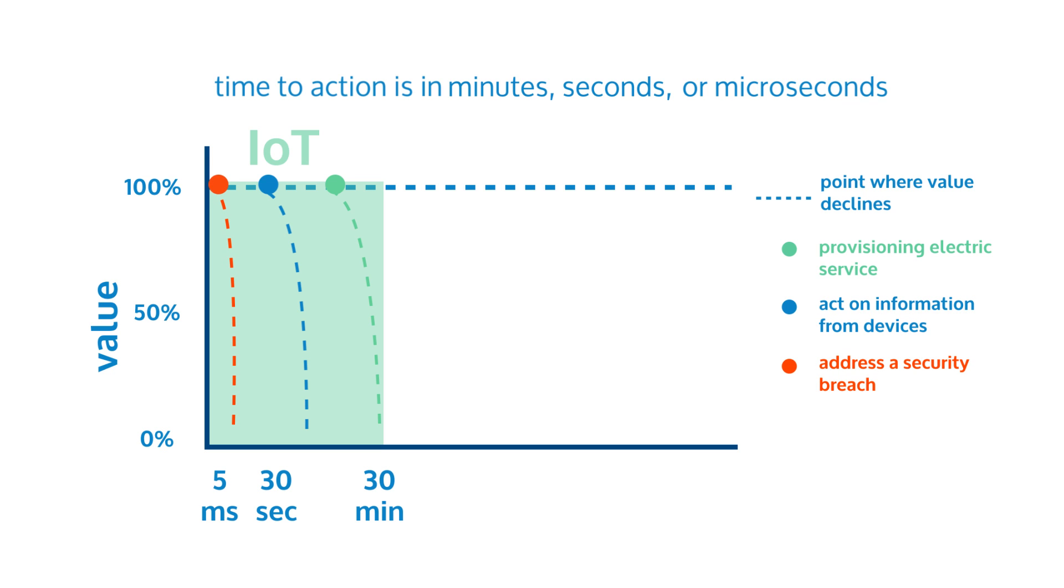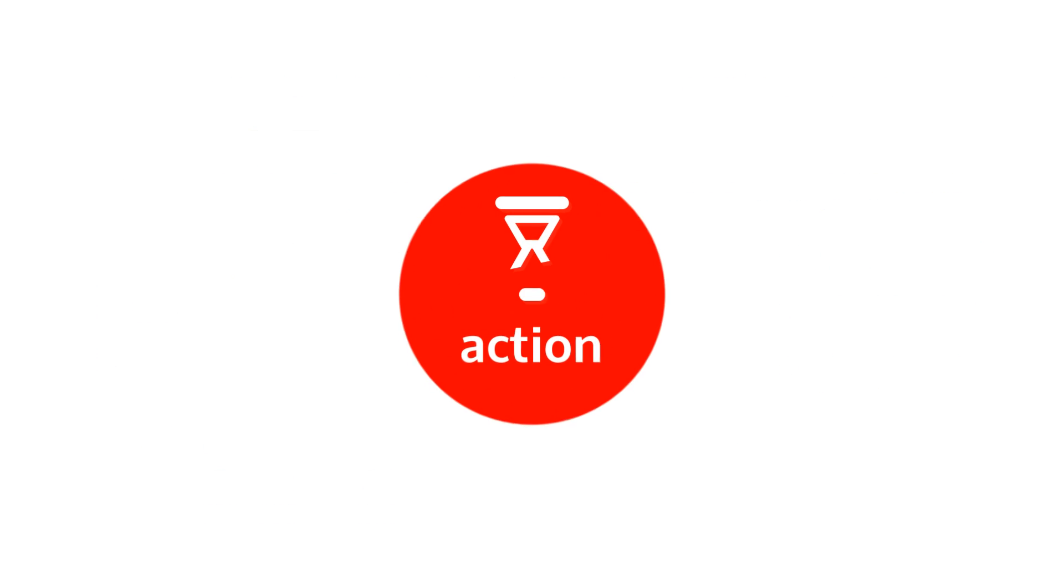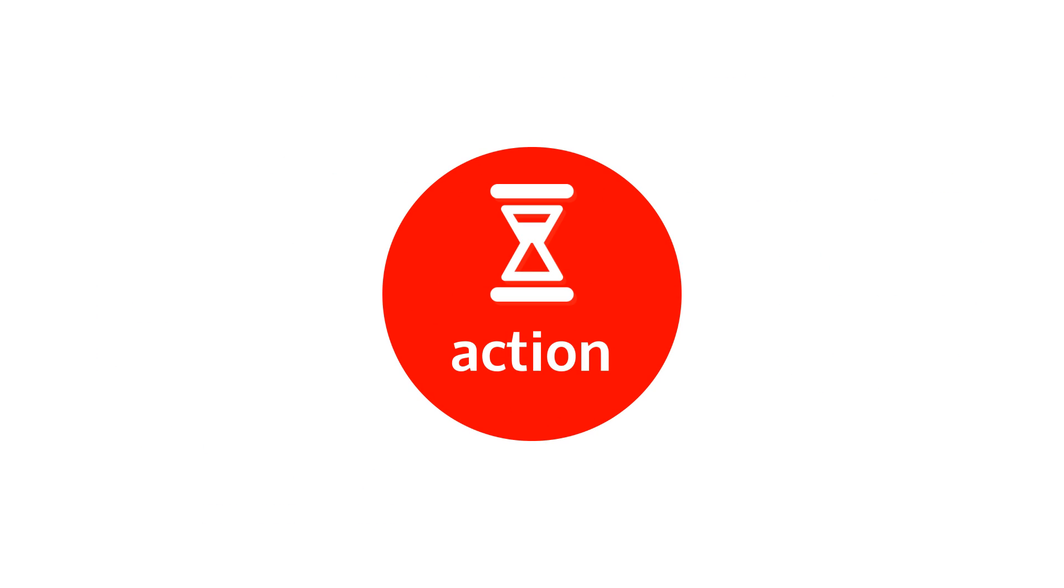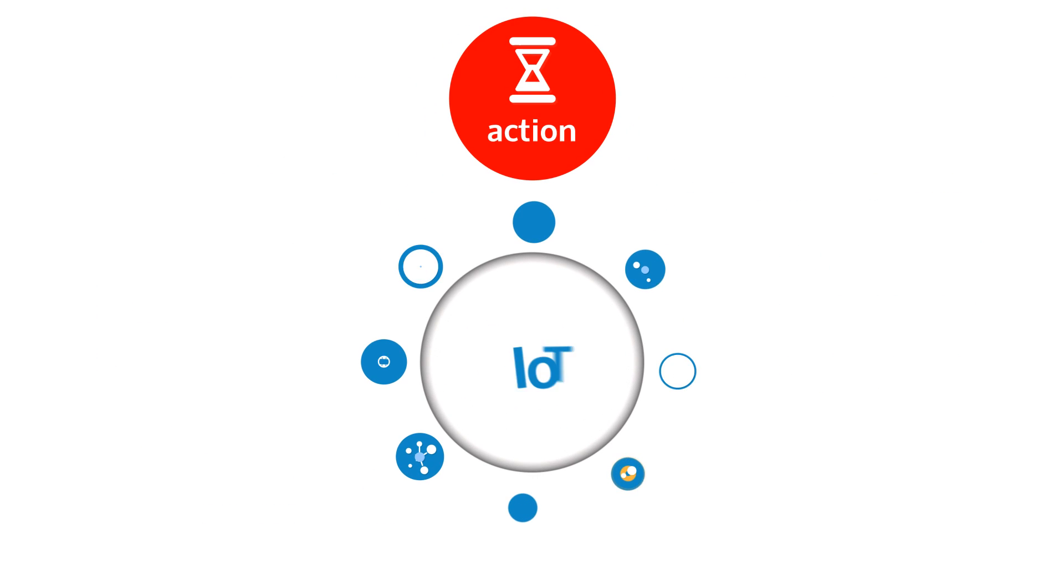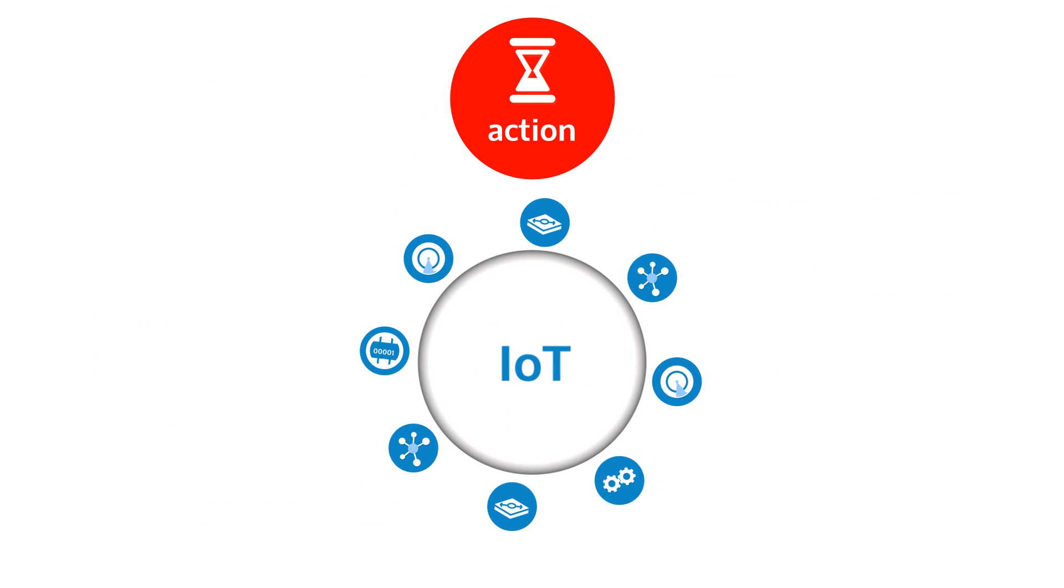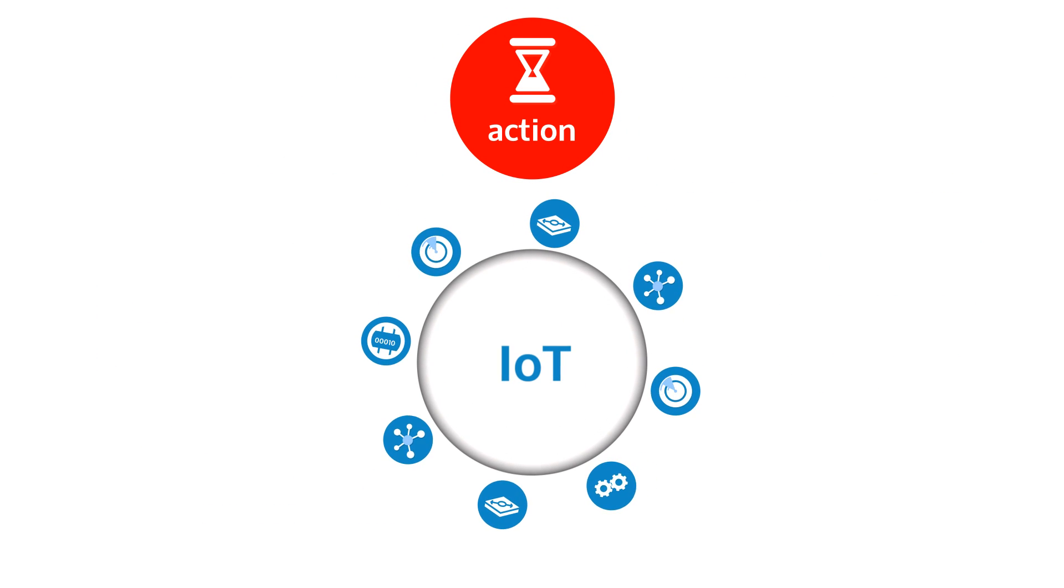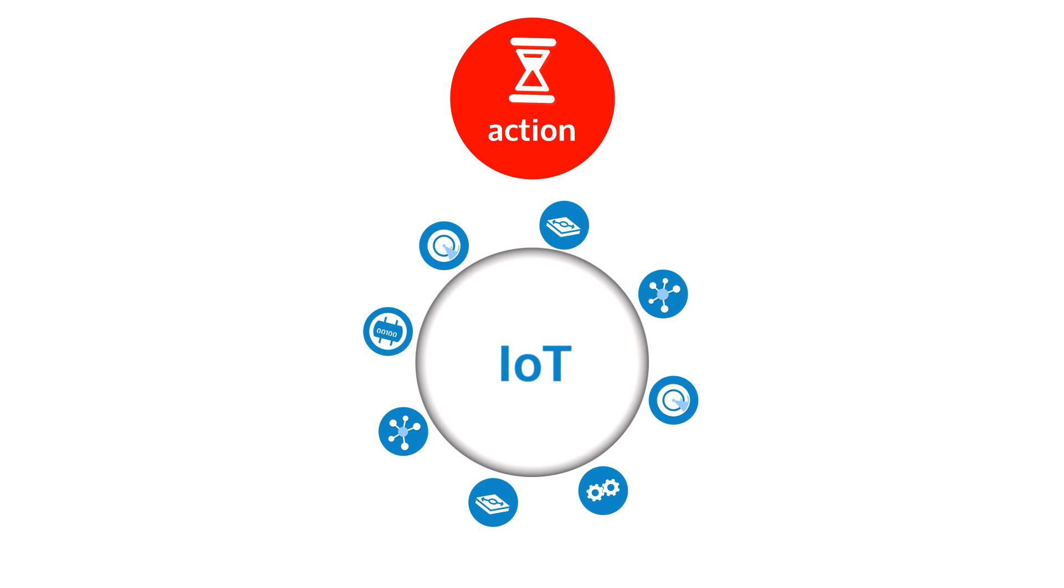This explosion of data and the high expectations in the Internet of Things environment means the value of data will slip away quickly. The importance of time to action for Internet of Things applications could be seen in a wide variety of applications and use cases.